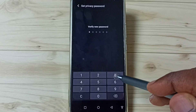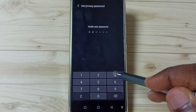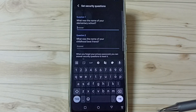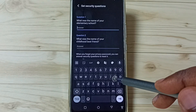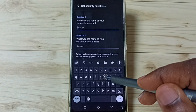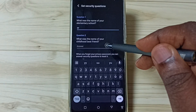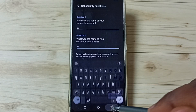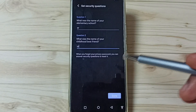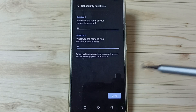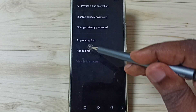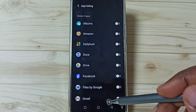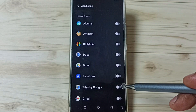We need to set a strong password, but for now let me set a simple one. Then answer these security questions — please remember these answers, as we can use them later to recover the password. Then tap on Done.